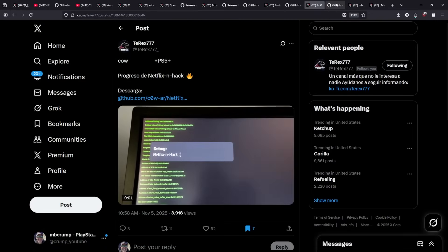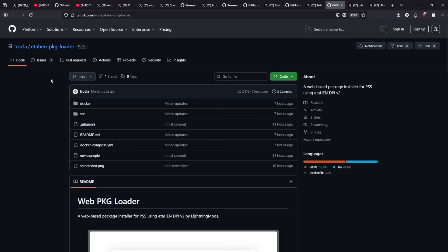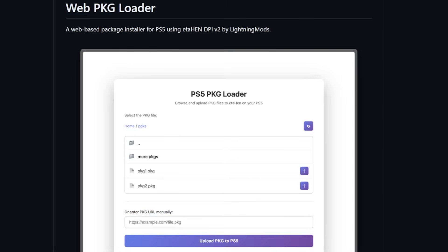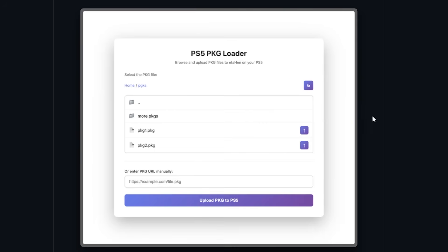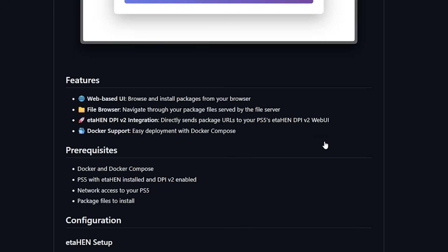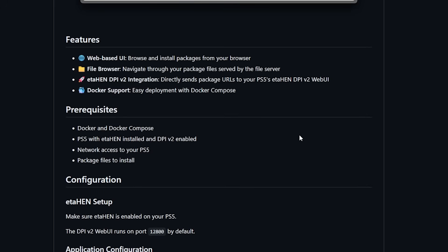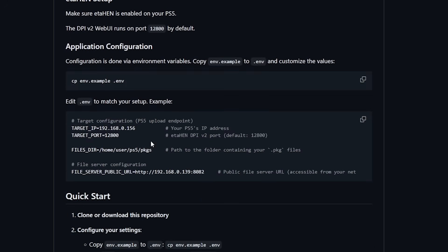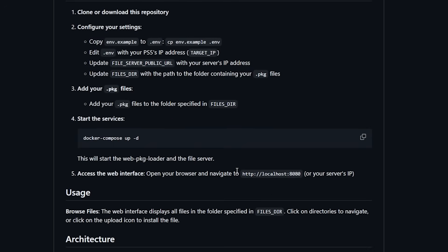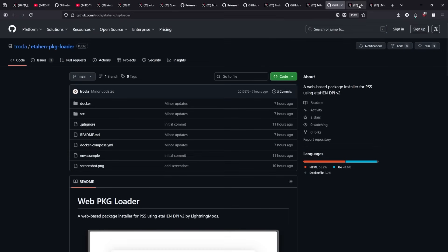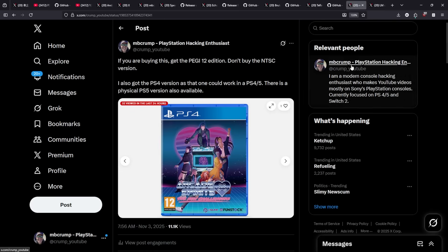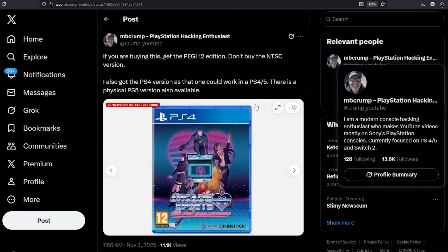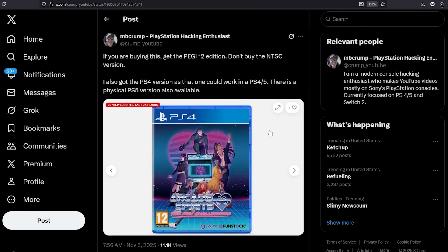Next up there was a project that I saw that was called ETA Hen PKG Loader. It says that this is a web-based package installer for the PlayStation 5 using ETA Hen DPI or direct package installer V2 by Lightning Mods. So right here it is. You can take a look at this if you are interested in working with it. It has a number of different features as well as a few prerequisites in order to get this up and started.